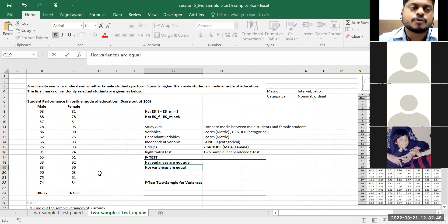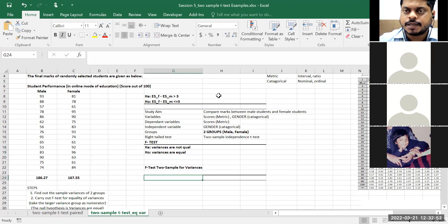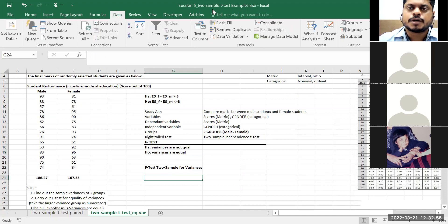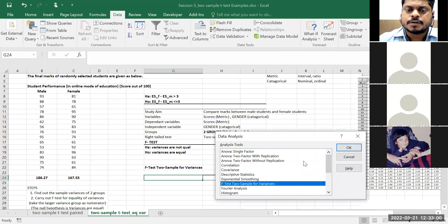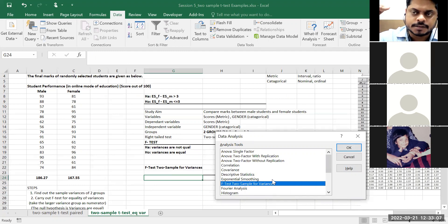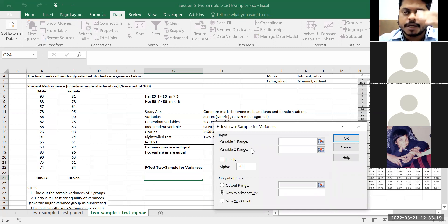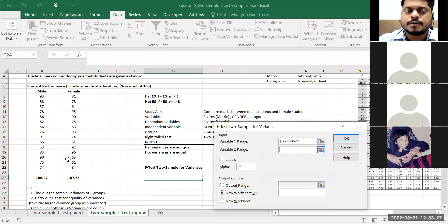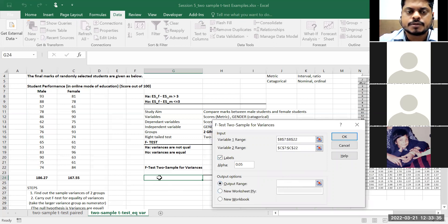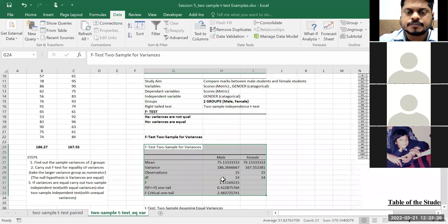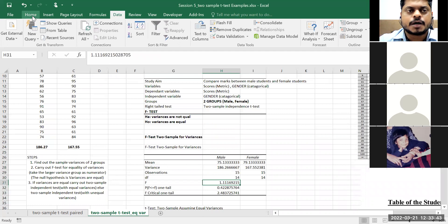So first step: find out whether variances are equal or not. We generally carry out the F-test for equal variances. Go to Data, Data Analysis, select F-test two-sample for variances. Only trick to remember: because I'm taking a ratio, the higher variance goes in the numerator (variable 1) and lower variance in the denominator. So male variance 186.27 is in the numerator, female variance 167.55 in the denominator. Set labels, output range, OK.